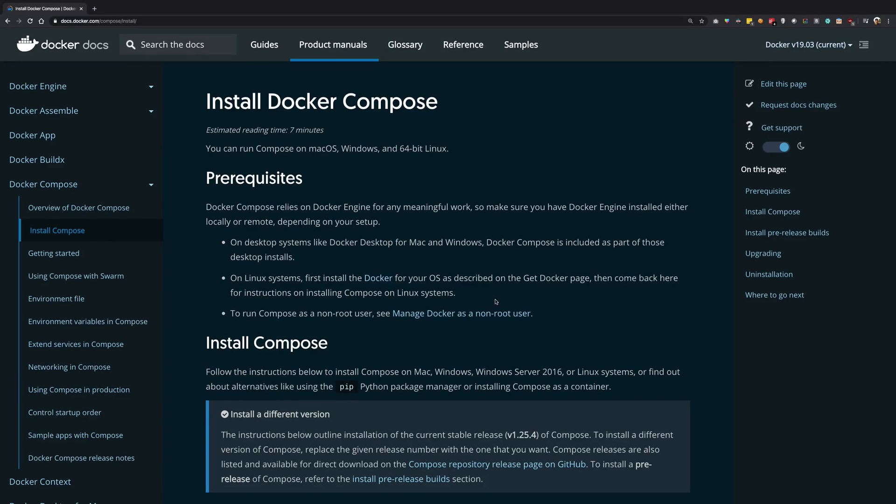So what is going on YouTube? My name is Mehul and welcome back to another video in Docker in which we're going to see how you can install Docker Compose.